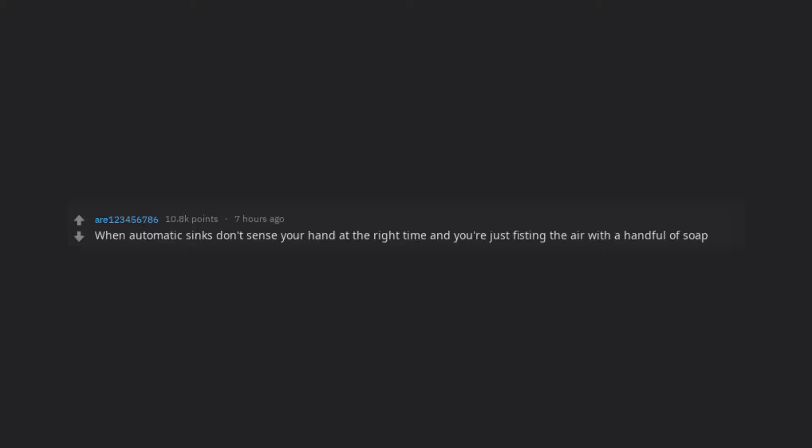When automatic sinks don't sense your hand at the right time and you're just fisting the air with a handful of soap.